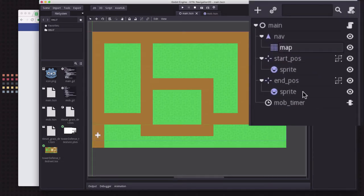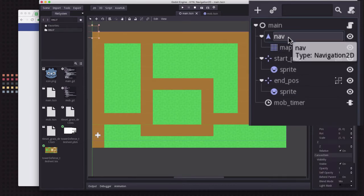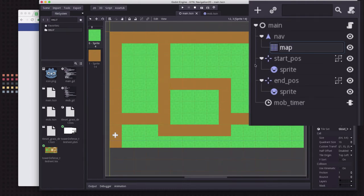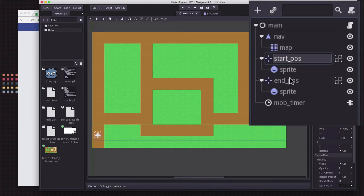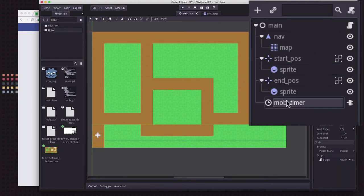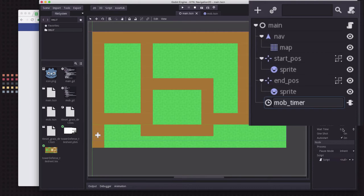In our main scene we've created a Navigation2D node and made a tile map its child. The tile map has two different types of tiles which I've drawn the initial paths with. We've also created a start position and end position using two Position2D nodes with sprites attached, and a mob timer that controls how often mobs spawn at the start position. It's set to half a second and is set to auto start so it repeats over and over.